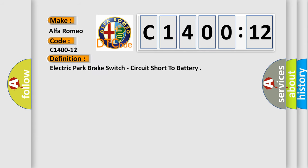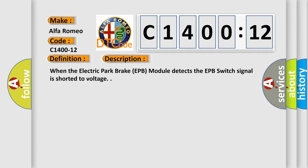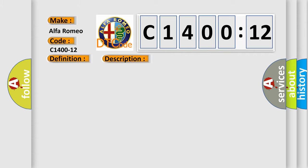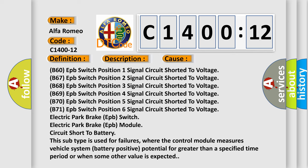The car manufacturer Alfa Romeo. The basic definition is electric park brake switch, circuit short to battery. And now this is a short description of this DTC code. When the electric park brake EPB module detects the EPB switch signal is shorted to voltage, this diagnostic error occurs most often in these cases.